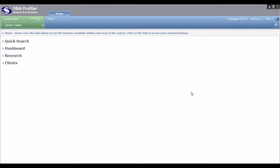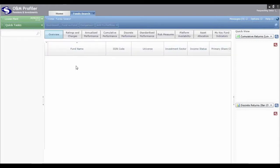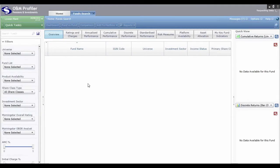To carry out fund research on O&M Profiler, click on Research on the left and then select Funds. This will open up in a new heading at the top and take us into a fund research area. The layout of the search area has search facilities on the left hand side. Once you carry out a search you get your results in the middle, a quick view area on the right hand side, and lots of buttons up the top which we'll try and cover off in this session.